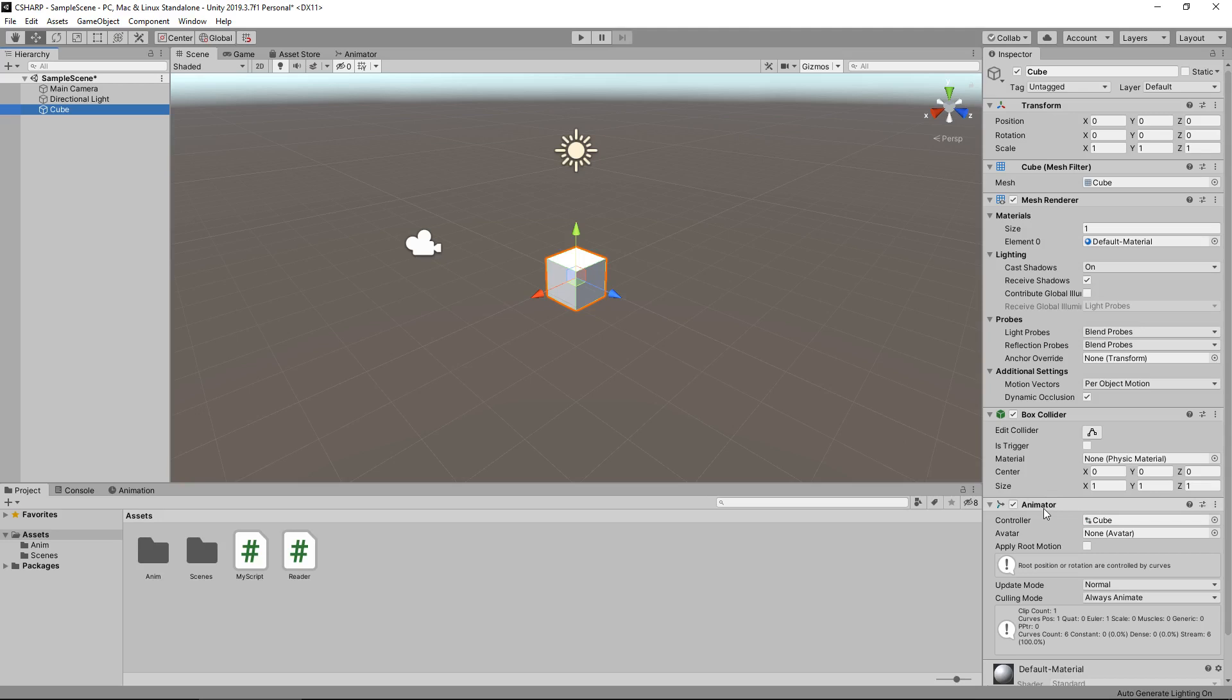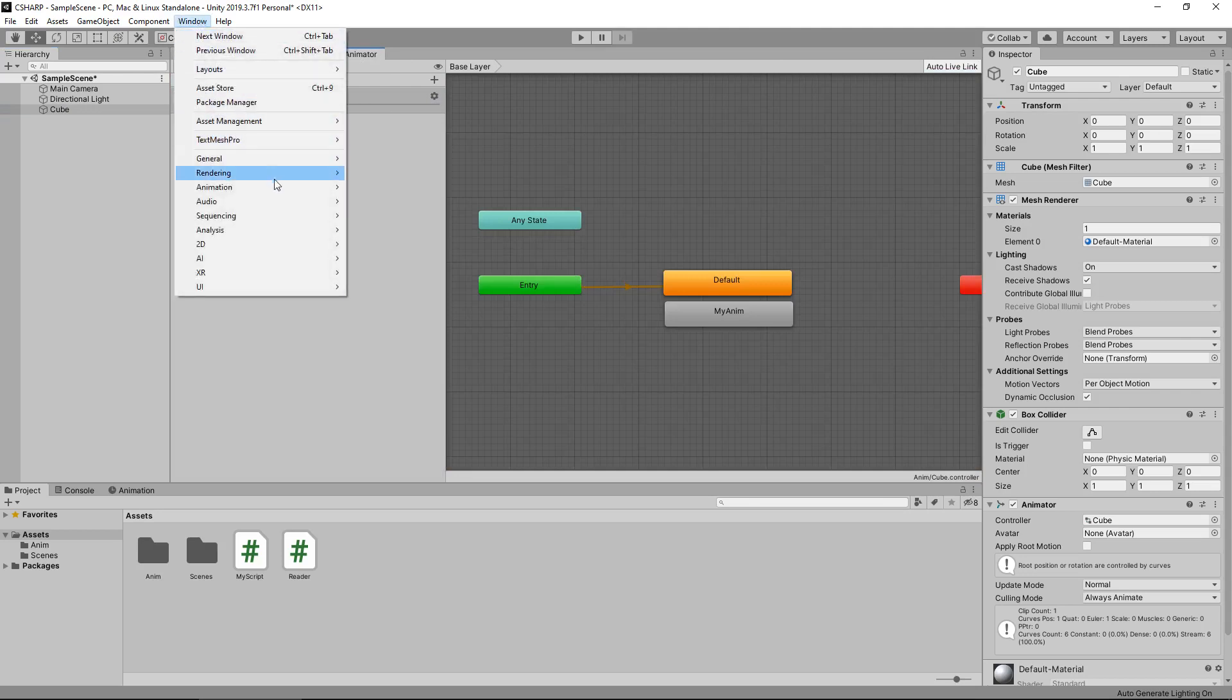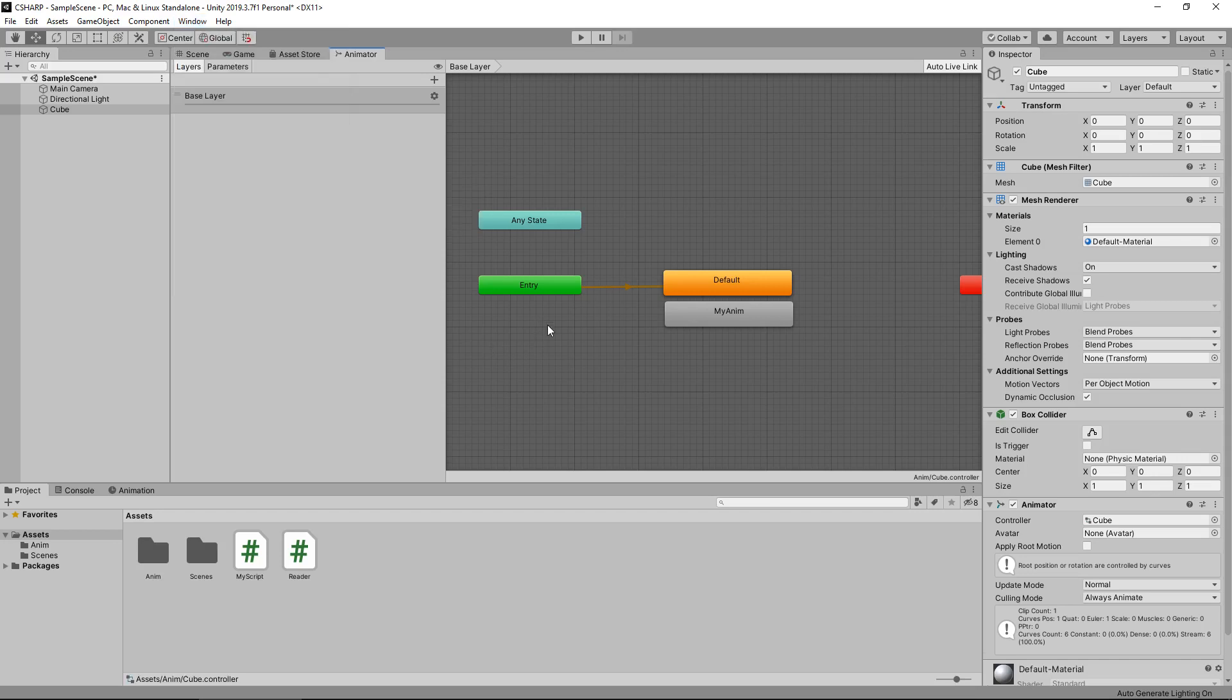As long as you have the animator component and the animator tab, which is right here. If you don't have that, you can click on Window, click on Animation, and click on Animator. You'll notice that I do indeed have the cube selected and we can see the animations attached to it.